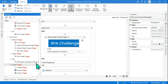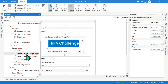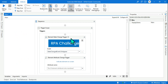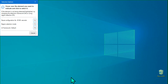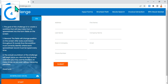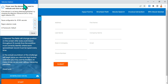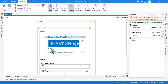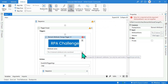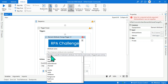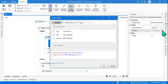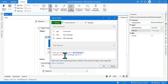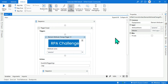Now what is the difference? Let me show you the element attribute change activity. I'll delete this and work on element attribute change. I click on 'indicate element on screen', press F2 to keep it in the background, and select the same rpachallenge.com element. It asks me to select the attribute name — I'll go with 'active accessibility name', which is the name of the element. The name is 'rpachallenge', which you can verify in the selector — title is rpachallenge.com, name is rpachallenge.